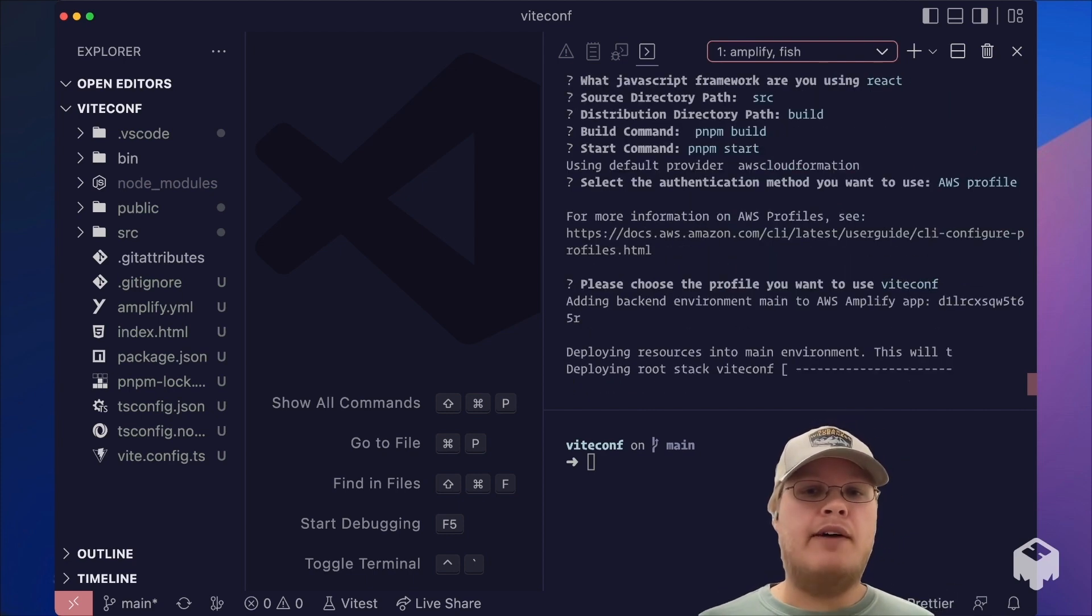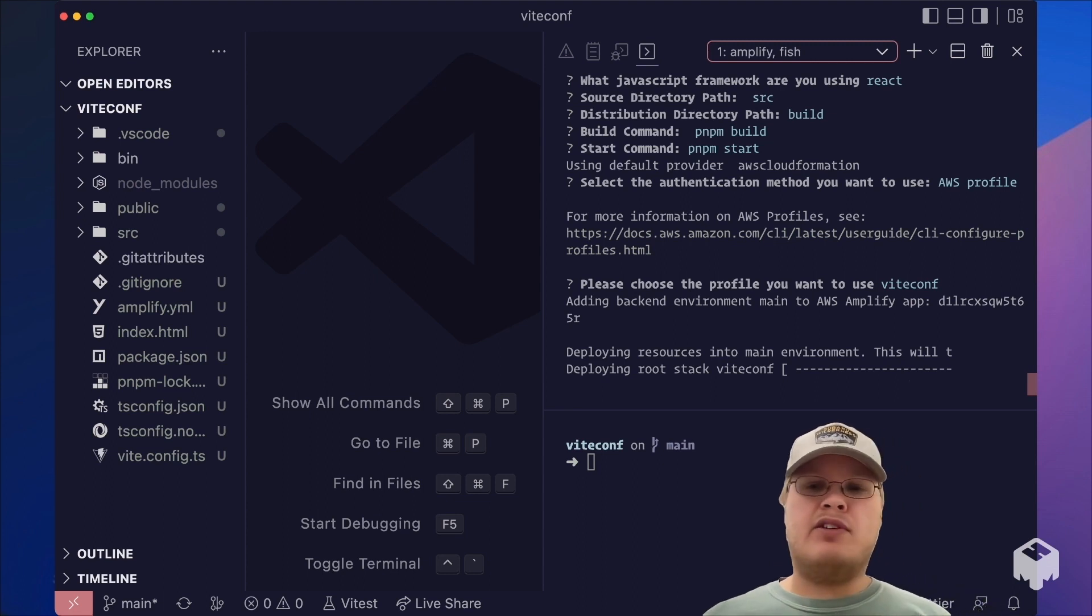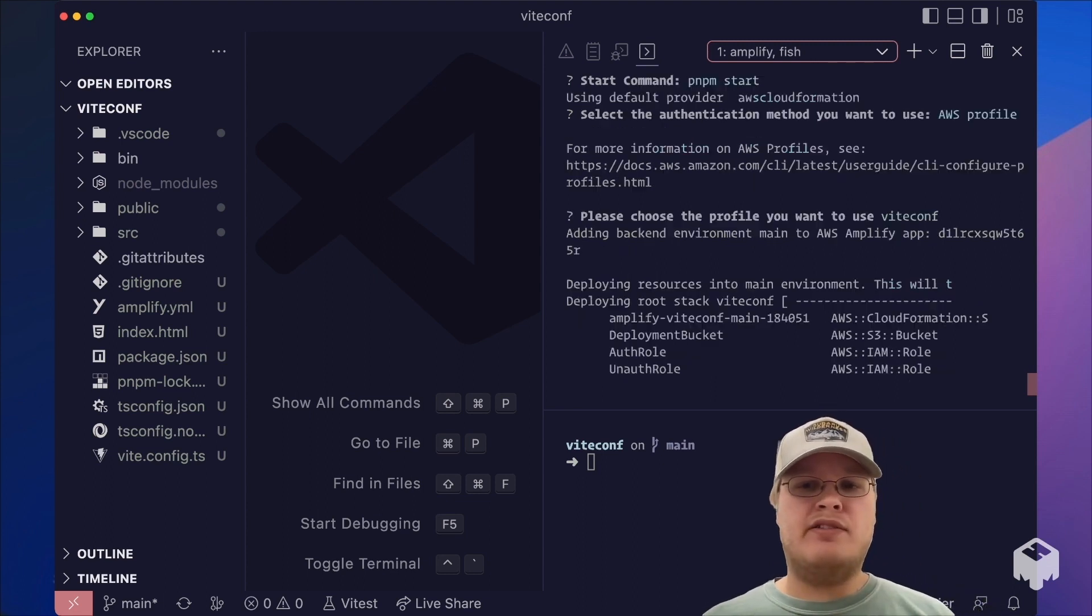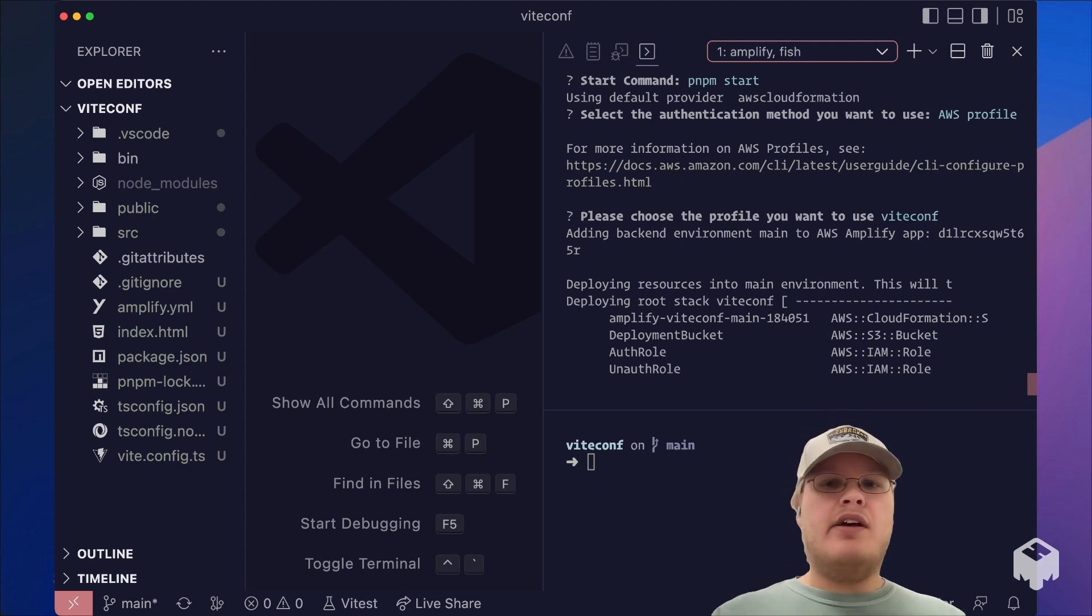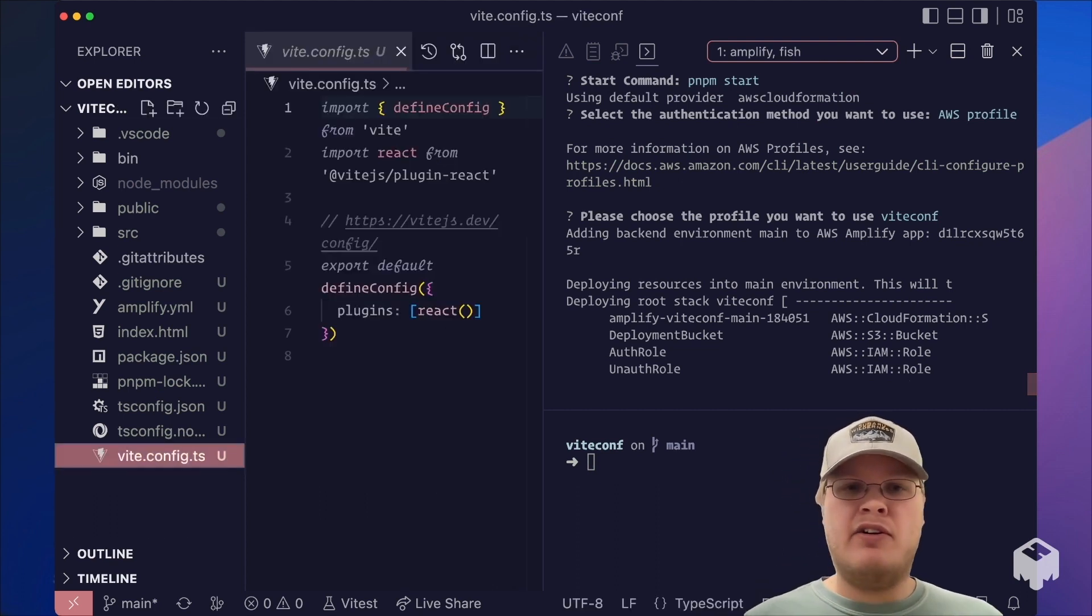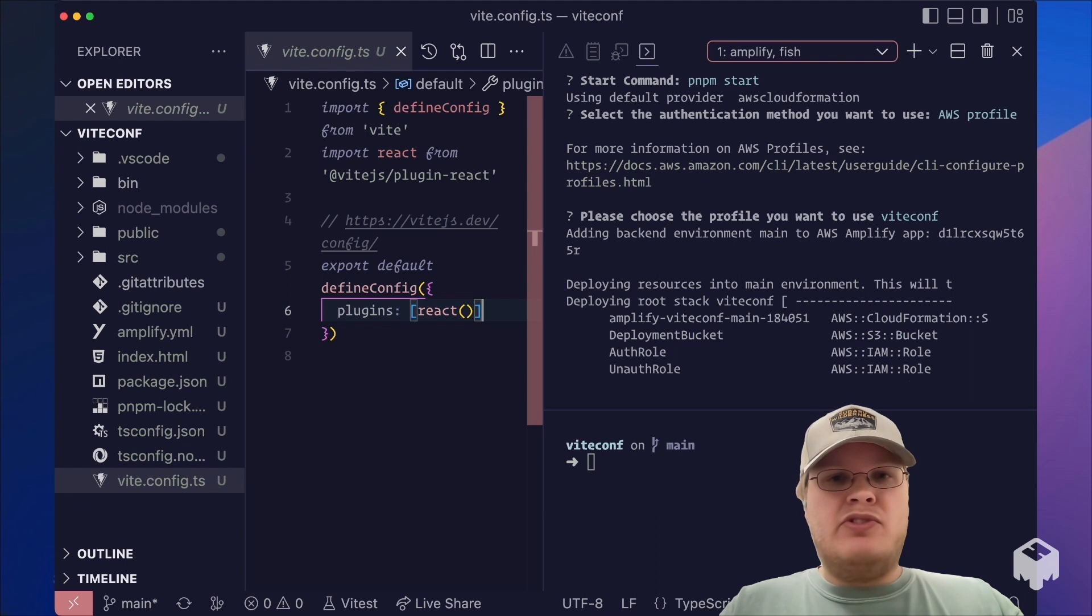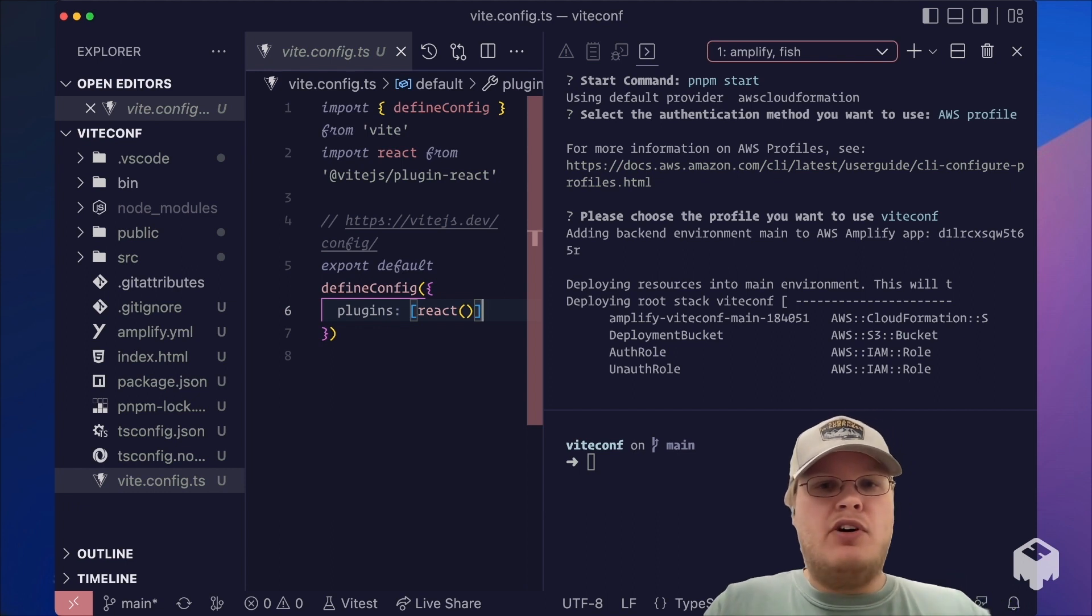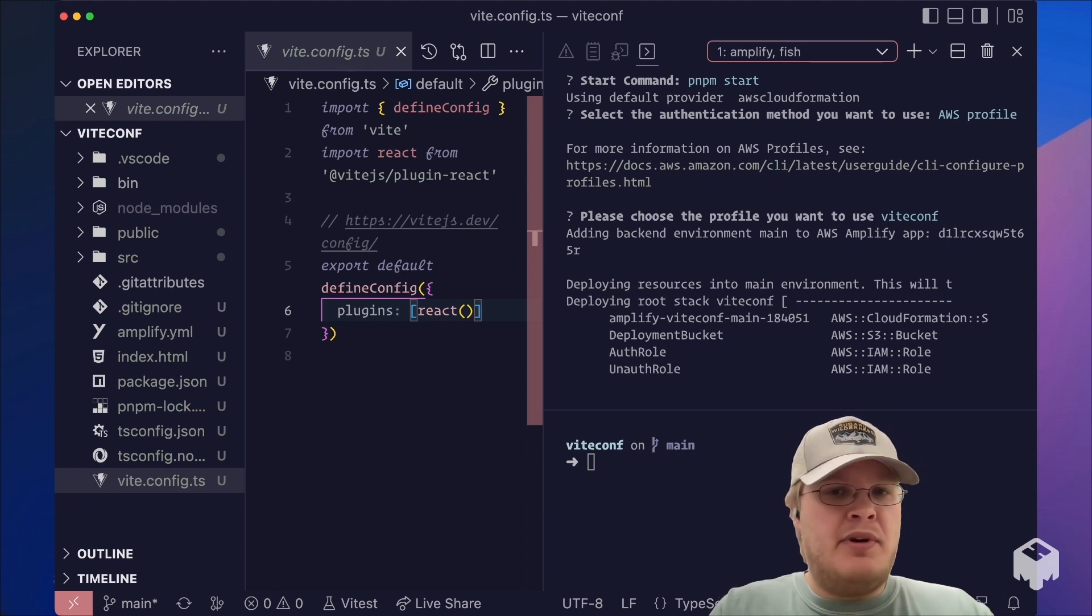After choosing our target AWS account, we'll see the CLI is going to start creating a few resources behind the scenes, namely the Amplify app. And this will help us extend our app later by adding other resources such as authentication, GraphQL APIs, or serverless functions.